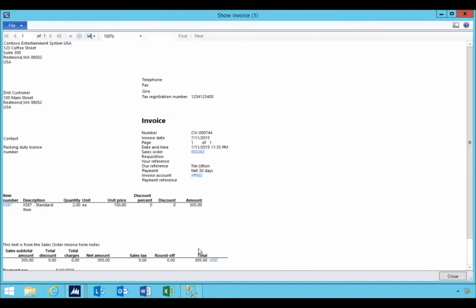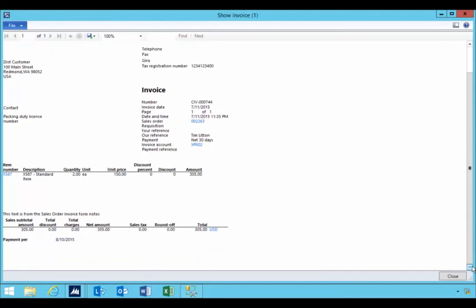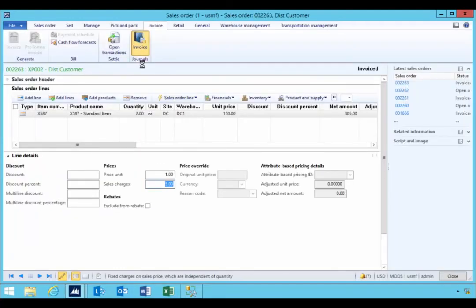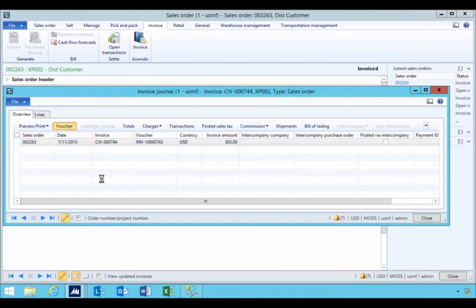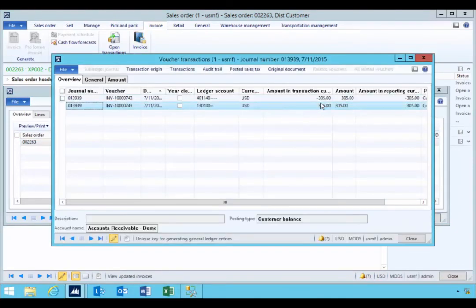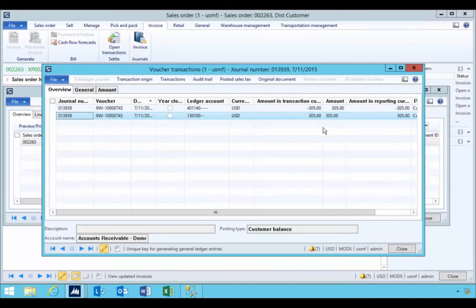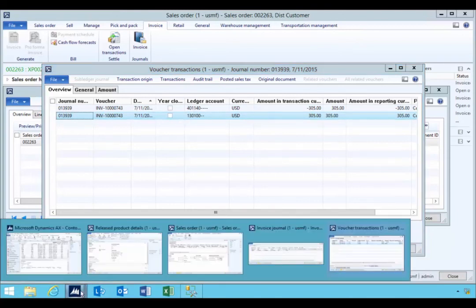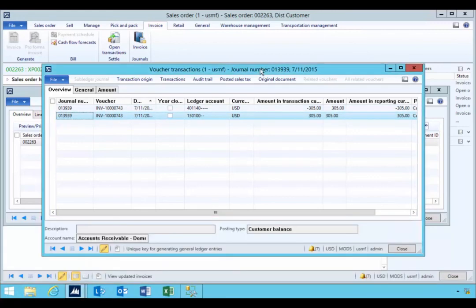We can see a total of $305 on the invoice — so the item at $150 gives $305 for quantity two. That could be a little confusing for people as to where the extra $5 comes from. Looking at the posted invoice and the voucher, the full $305 is posted across accounts receivable and sales accounts. That's a quick walkthrough of the price charges you can include to add a one-time fee on an order for a particular item when setting up a price discount agreement.